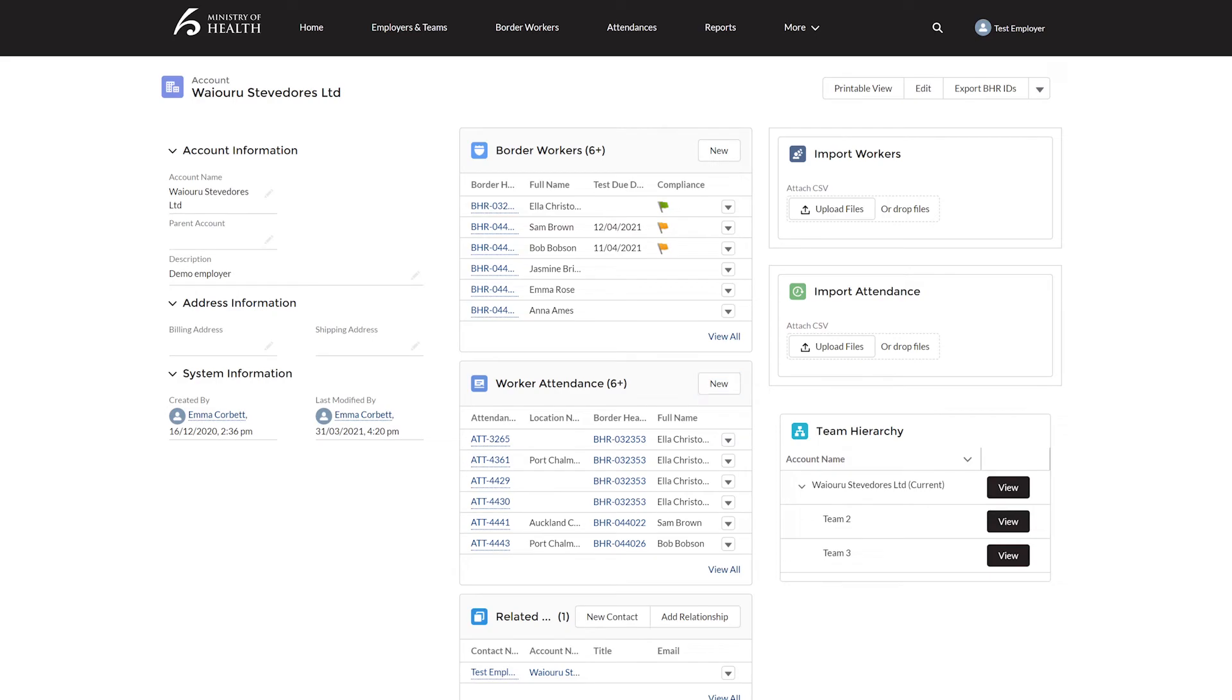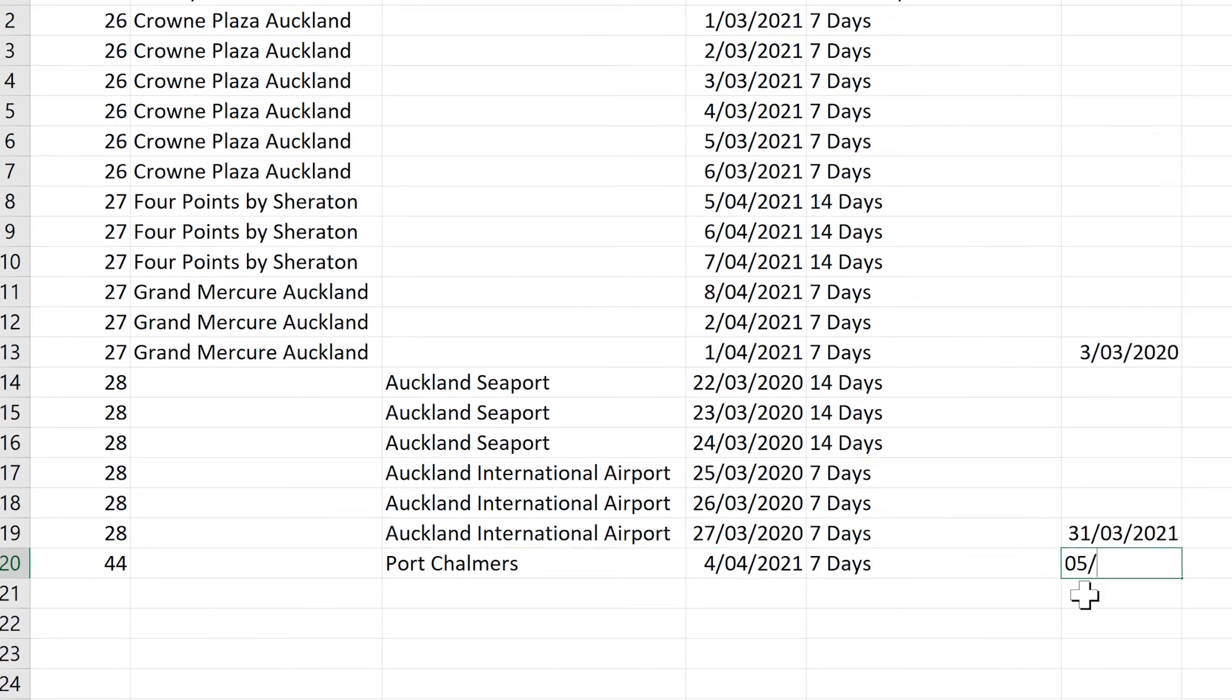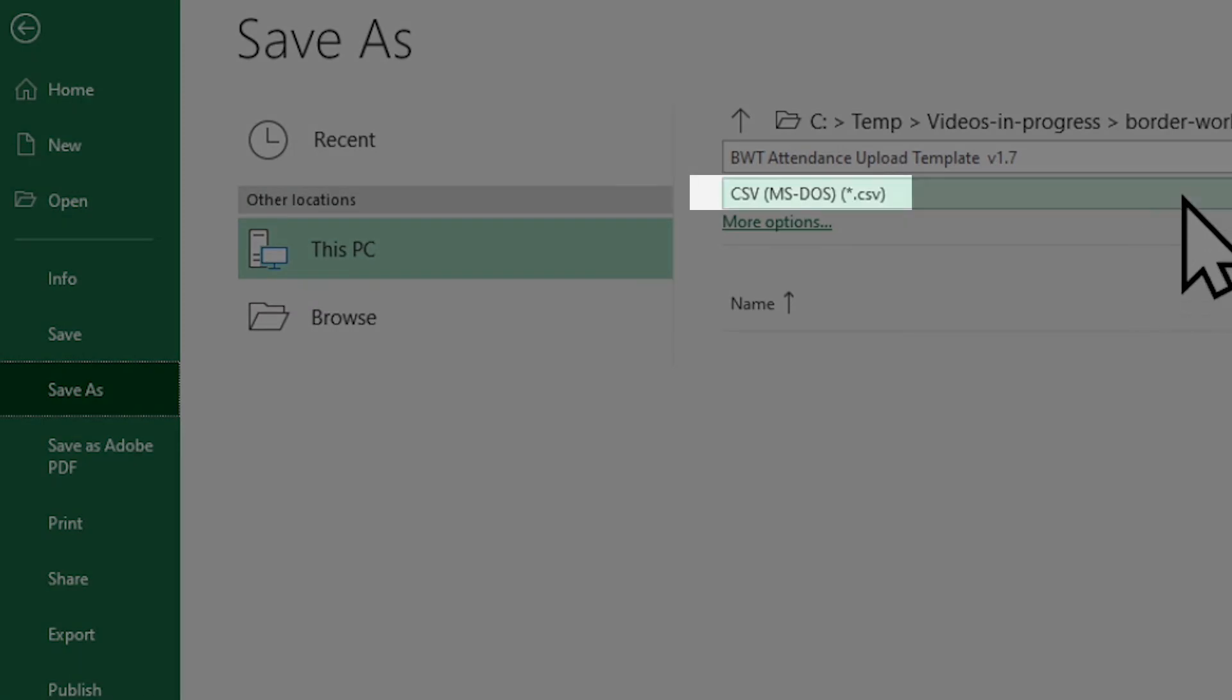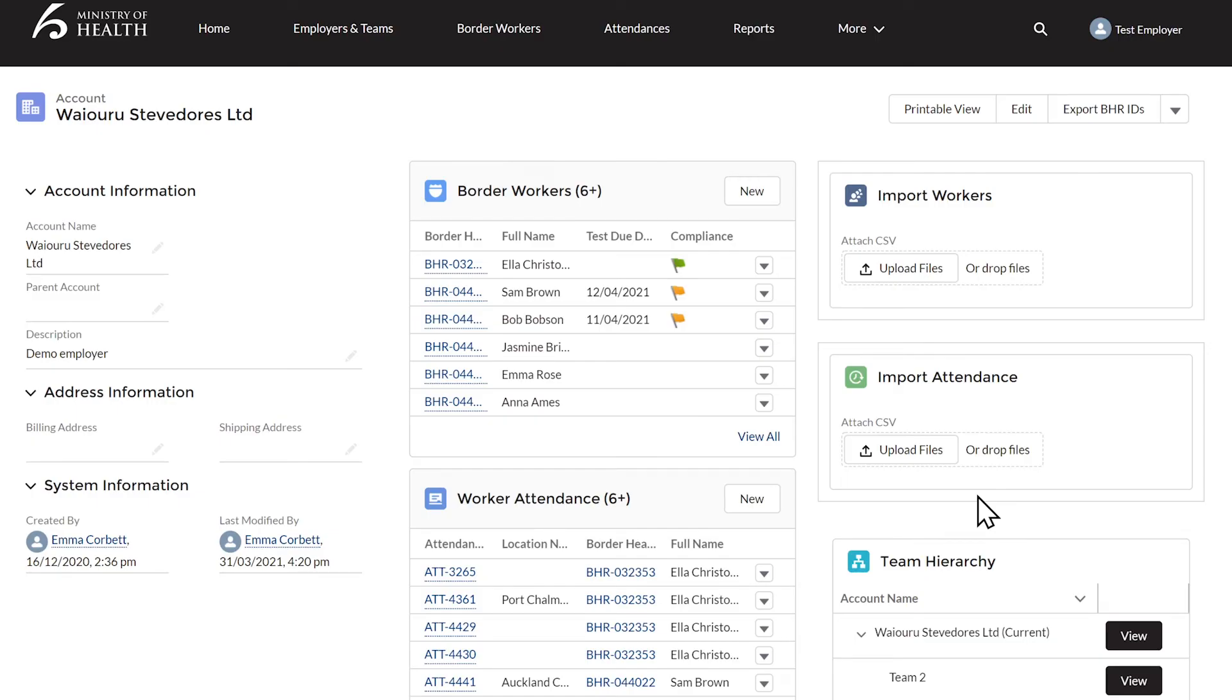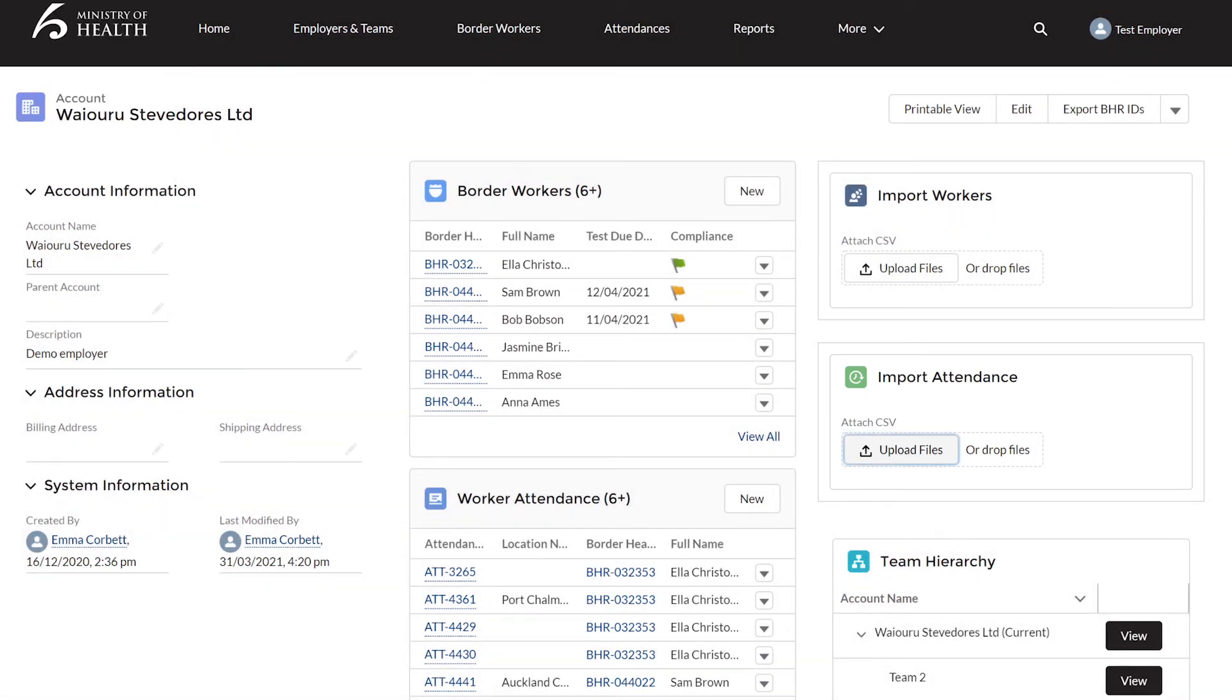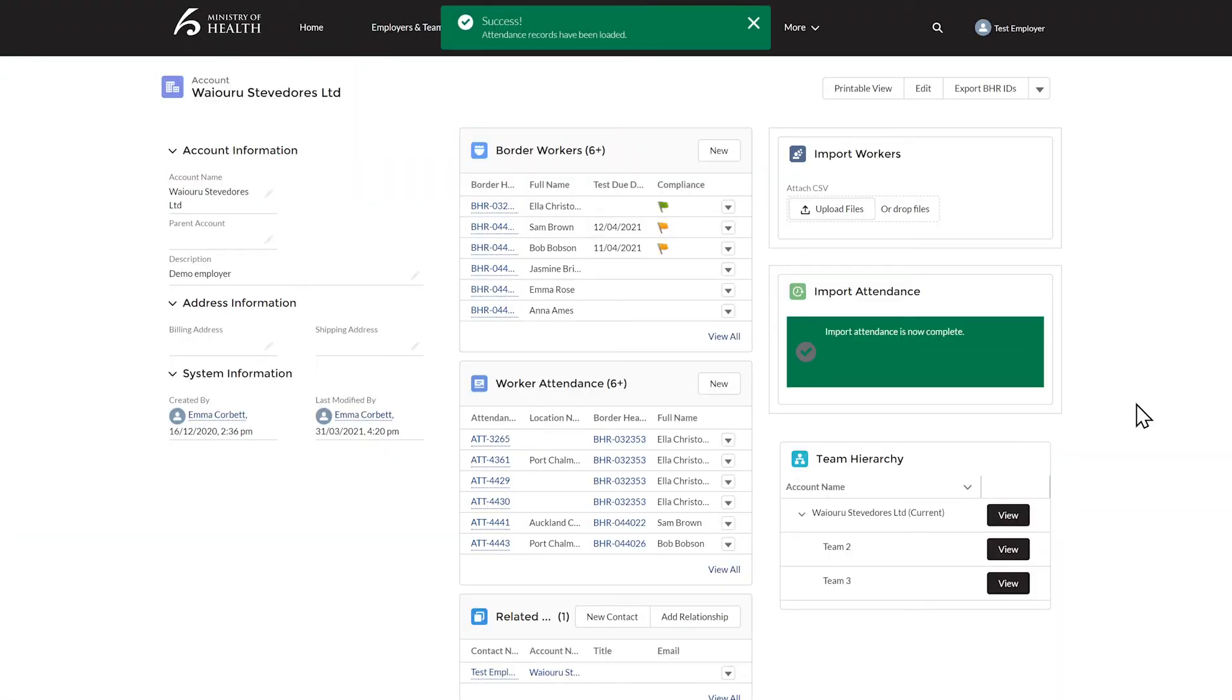You can also do this in our Attendance Spreadsheet. Add the staff ID of the worker, the port or facility they attended, the date they worked in an affected area or for consecutive days worked. You can add an end date and the compliance window that applies. Save this in CSV MS-DOS format to your computer's filing system. Click Upload Files. Find your Attendance upload file and Upload. You should get a green tick and an email confirming that the upload was successful.